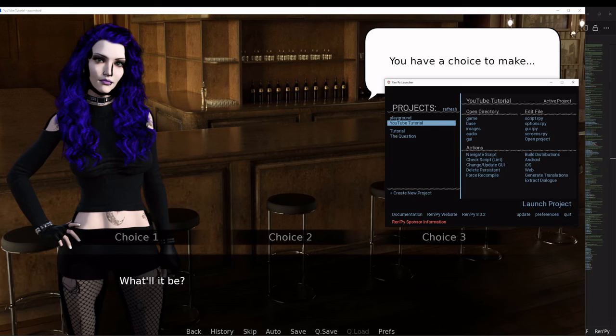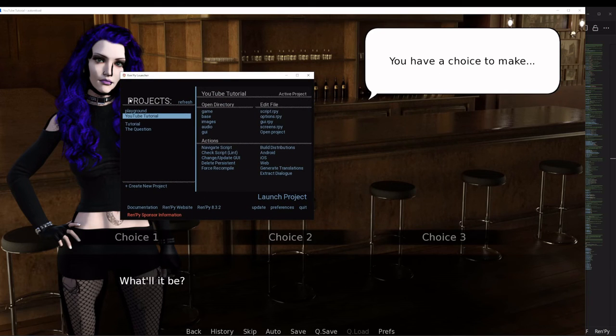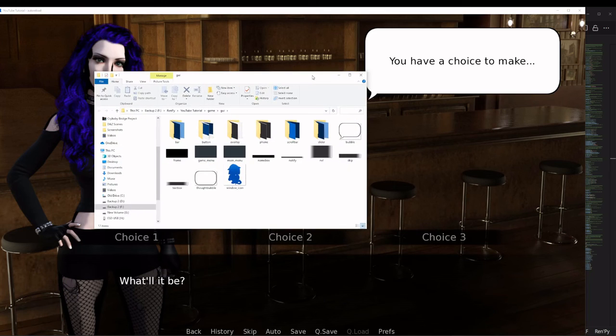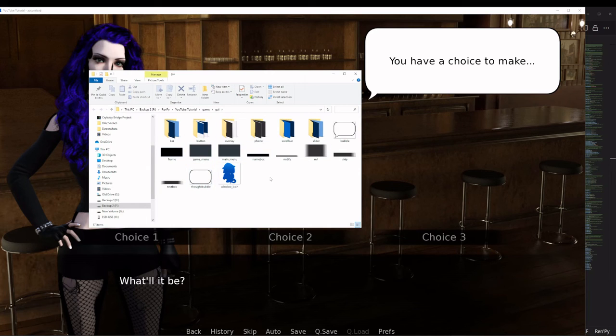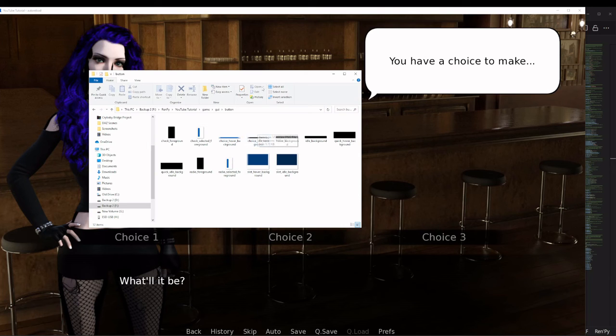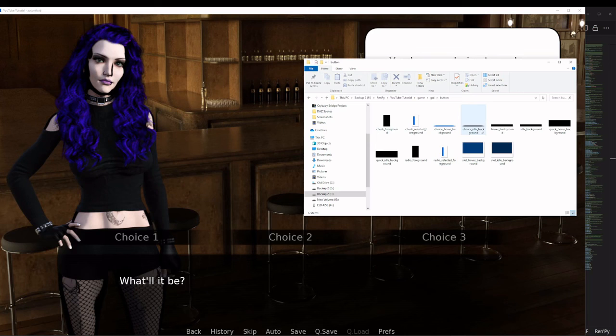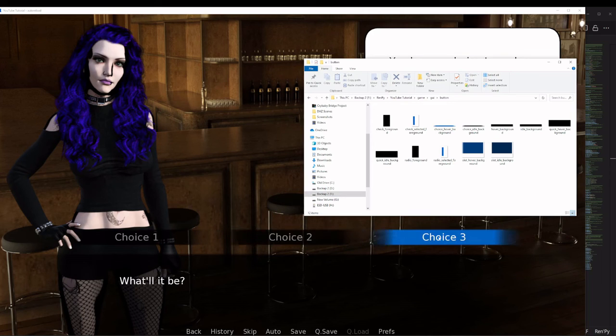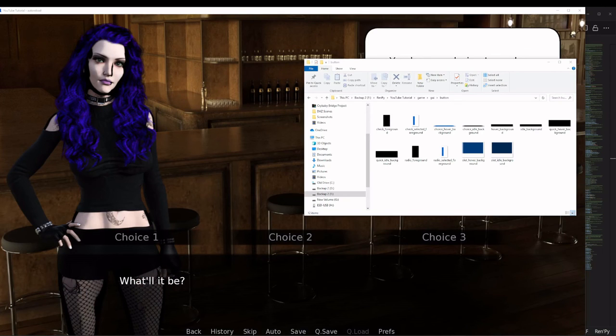The place that we find that graphic is in our GUI folder. If you pull up your RenPy launcher, just hit the GUI button under open directory. This has all of our UI graphics that we use throughout the game. Since this is a button, we're going into the button folder. The particular one that we are interested in right now is choice idle background.